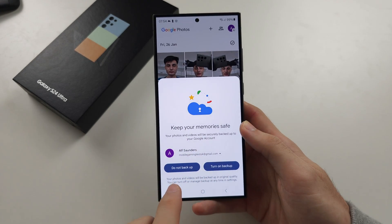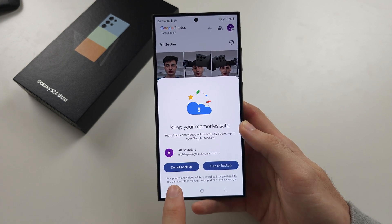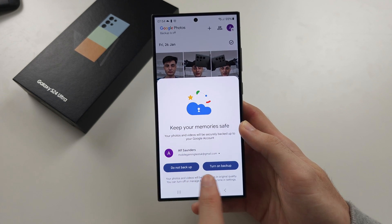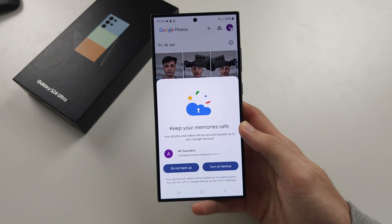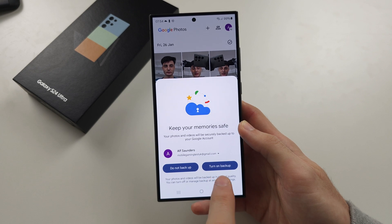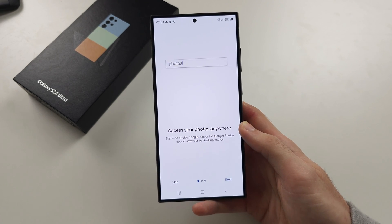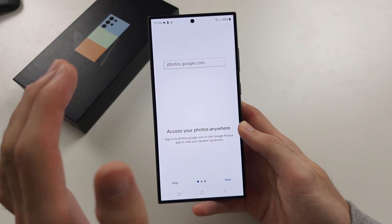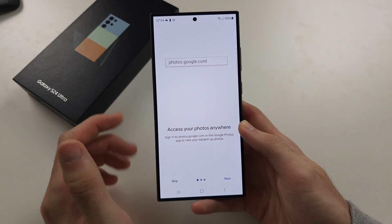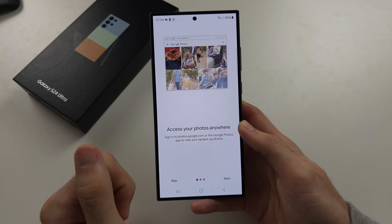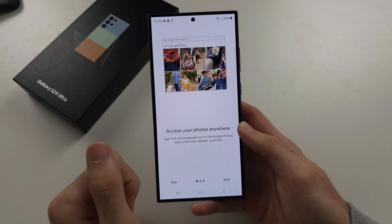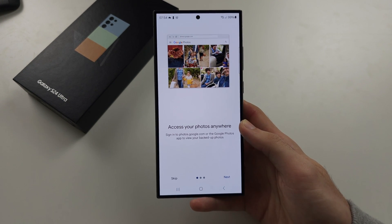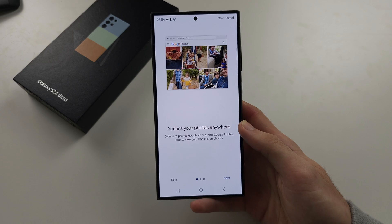If you use Google apps, by opening the app, you'll typically be asked if you want to backup your data or not. And if you turn on the backup, it's going to sync your photos — for example, in the photos app — and sync your files in the Google Drive app.